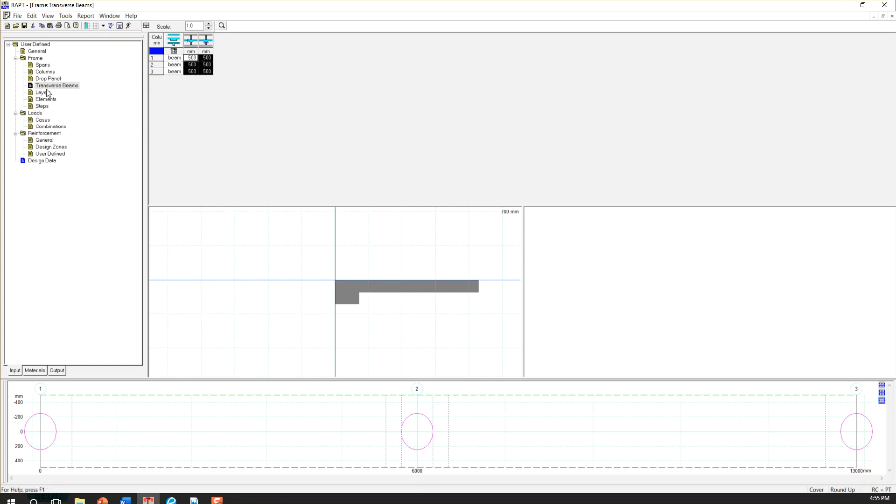So we have 500 by 500 beams perpendicular to our slab. So I'm not going to go to the layer element and steps. These are for more complicated slabs where we have steps, or we have opening, or change of thickness, or two bits.